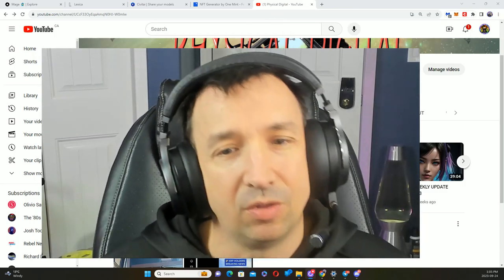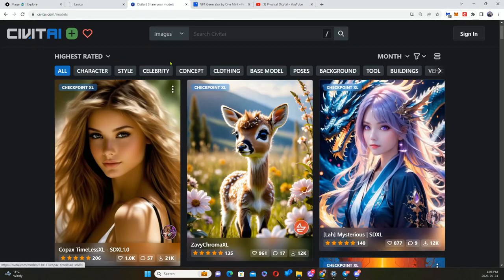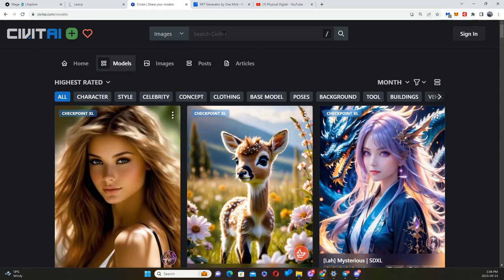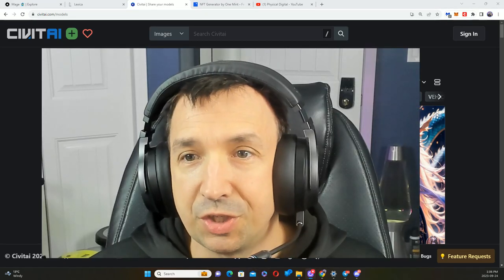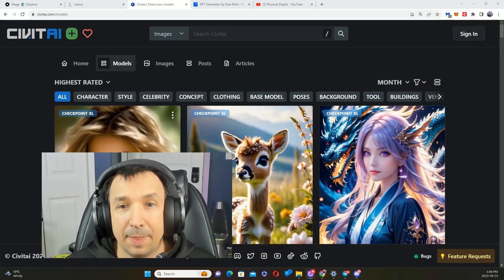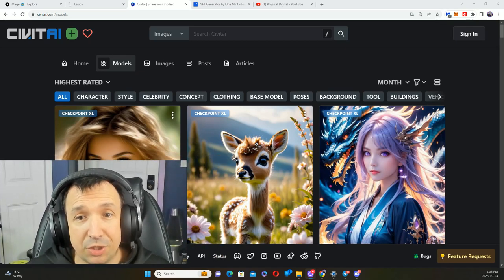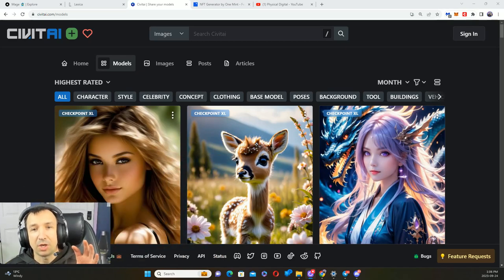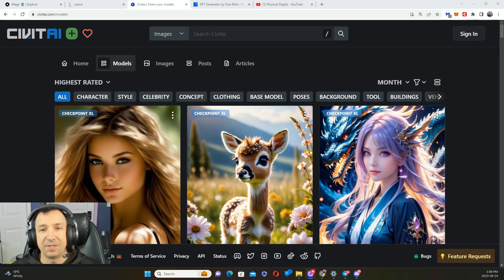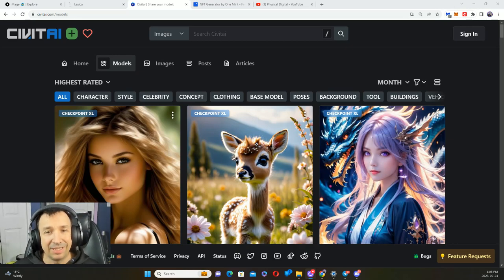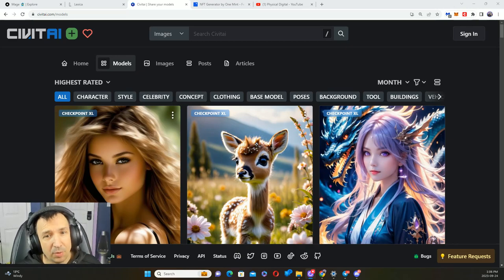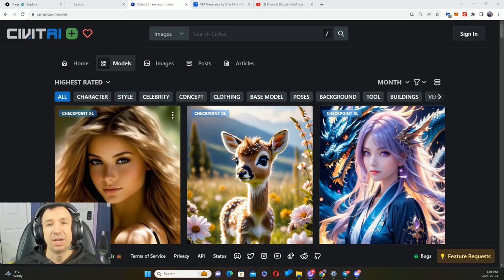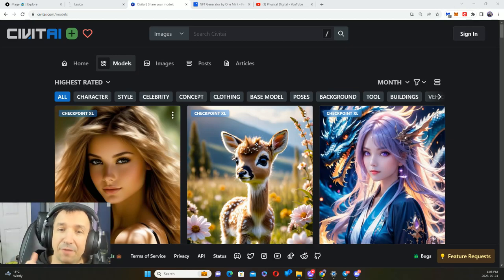By the time you're watching this, you've already downloaded yourself Stable Diffusion. You now know where to get a model. If you forgot, let me show you where that is. You would have come over to say CivitAI and looked at models right here and sourced yourself a model in a style that you enjoy.